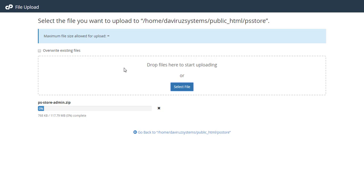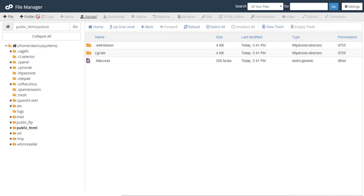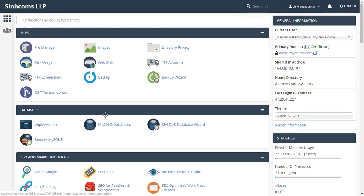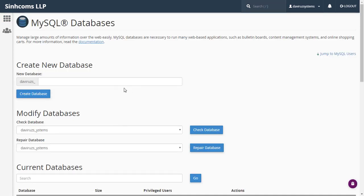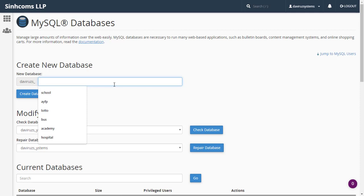While waiting for the script to upload, let me switch to creating a database where we can import the sample data. If we finish the database before the script finishes uploading, we'll give it time to complete. I'll go back to cPanel and go down to MySQL Database.